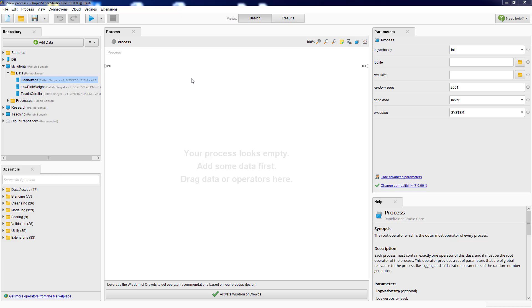Hello, this is Professor Sanyal. In this video I'm going to show how to build decision tree models and how to evaluate those models. I'm running RapidMiner Studio 7.6 on Windows 7 PC. If you are not familiar with RapidMiner or how to use it, you may watch my first video which is a tutorial introducing RapidMiner, its interface, and how to build processes.